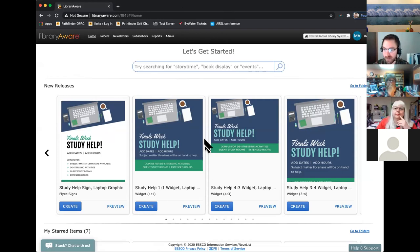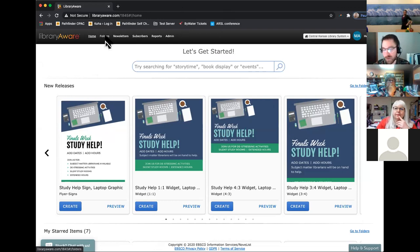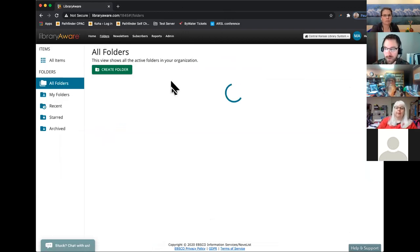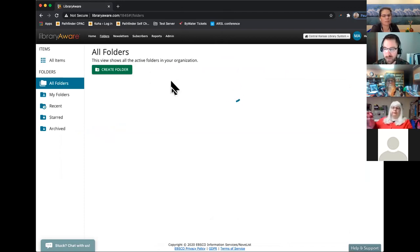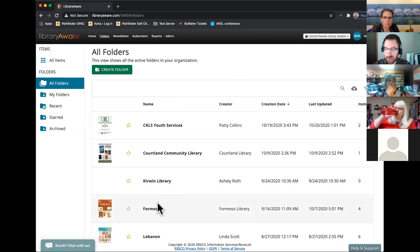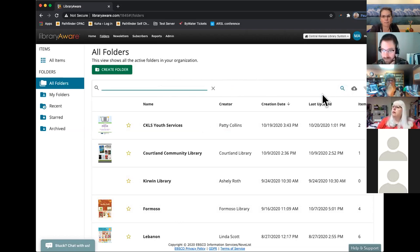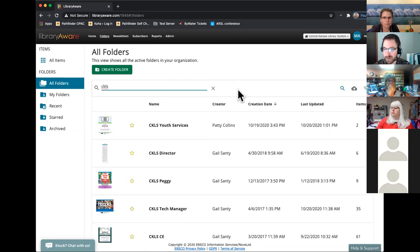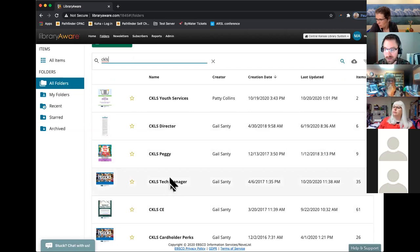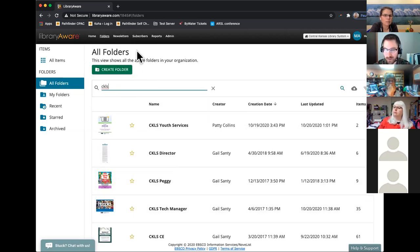When you log in, the best thing to do is go straight to Folders. Folders are organized by your own home library. A couple of our really big libraries have several folders if they've got several departments, but most of you will only have one folder, and it will be named after your community. If you're having trouble finding yours, you can go to the magnifying glass and search by name.